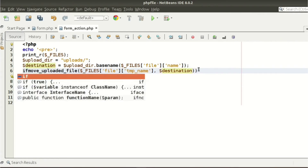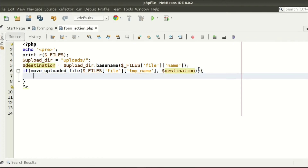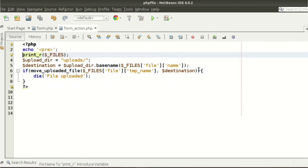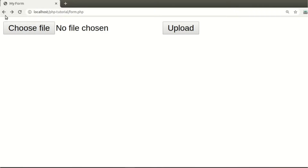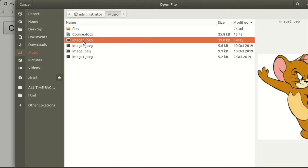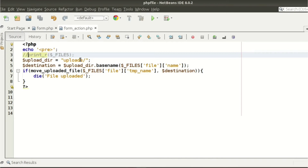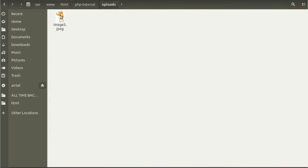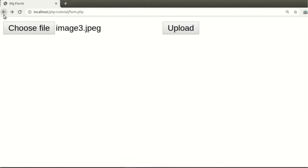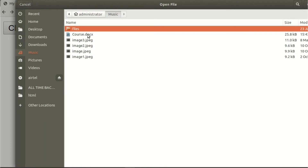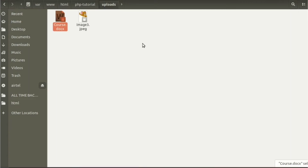If move_uploaded_file runs successfully — that means the file is successfully uploaded — it returns true. So we check if move_uploaded_file returns true and print 'File uploaded'. I am using die here because I want to see the 'file uploaded' text and stop execution. Now refreshing the page and choosing image3.jpg, clicking upload — our file is uploaded to the uploads folder. We can also upload any Word document or any kind of file, so I am uploading course.doc, and we get that file in the uploads folder as well.